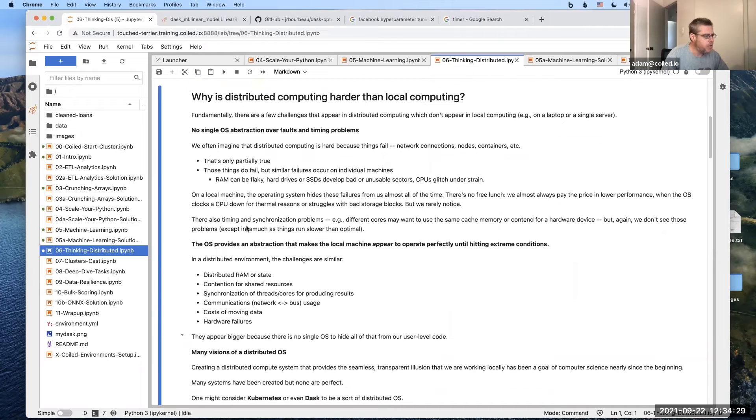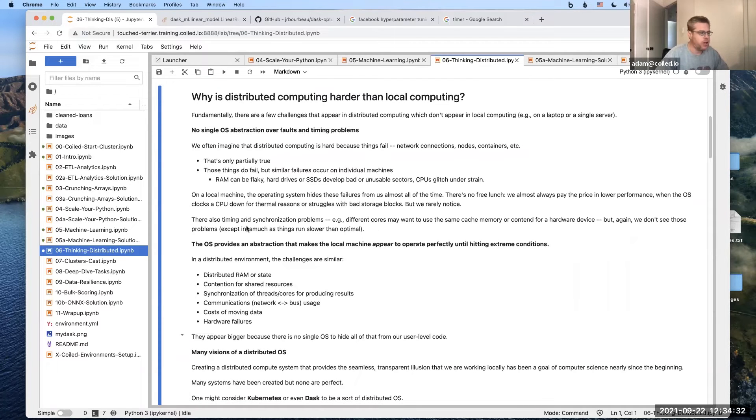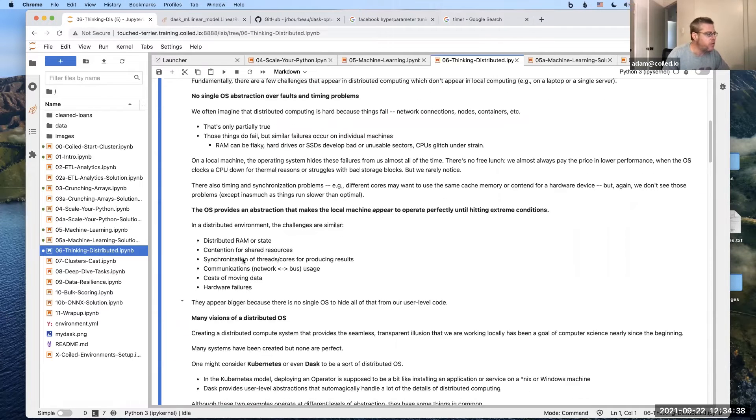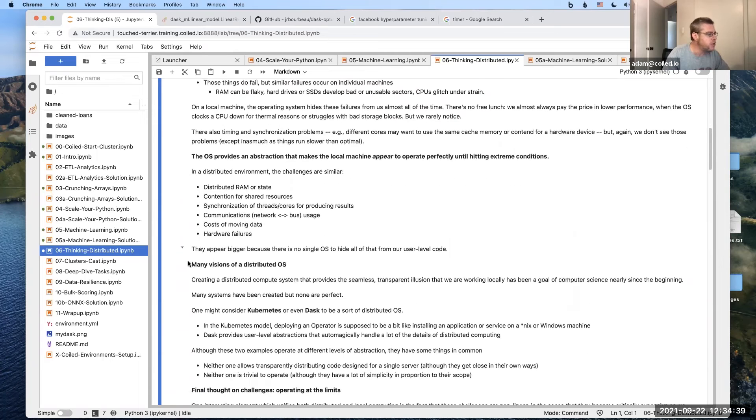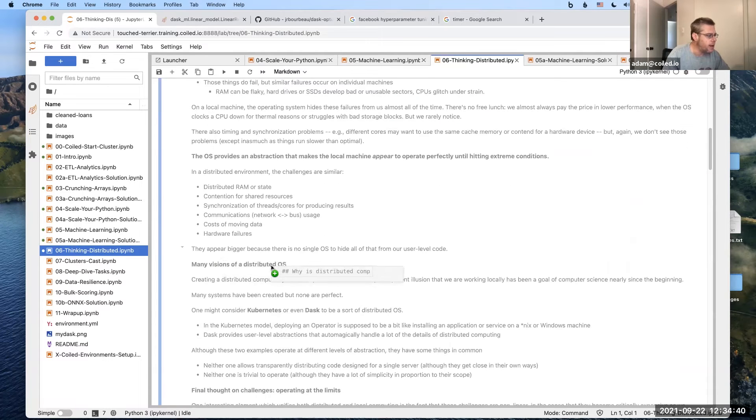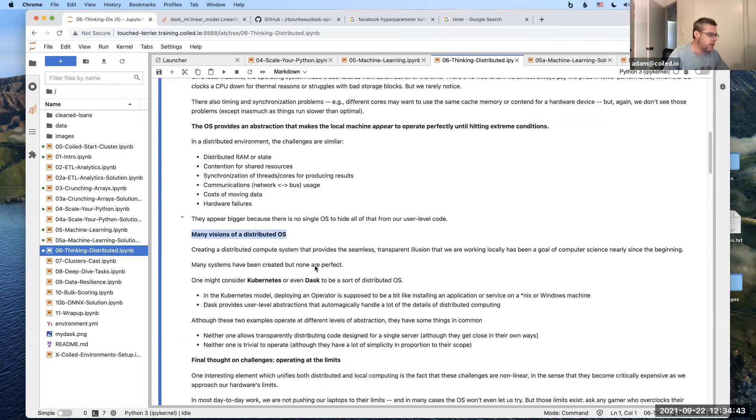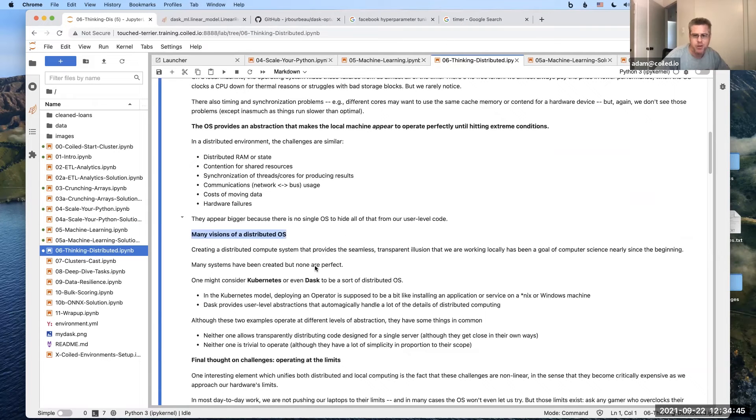When you're going into the distributed environment, there is no OS that magically solves all of those things. So there are a few different visions of a distributed OS. Like the idea of a distributed OS that will do all this, that's like one of the holy grails of computer science for many decades now.